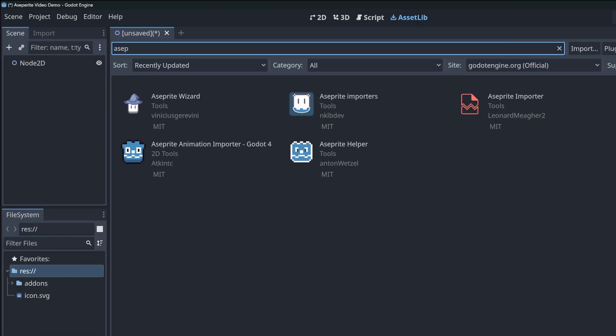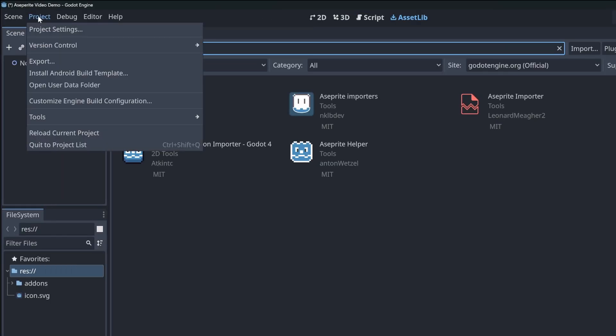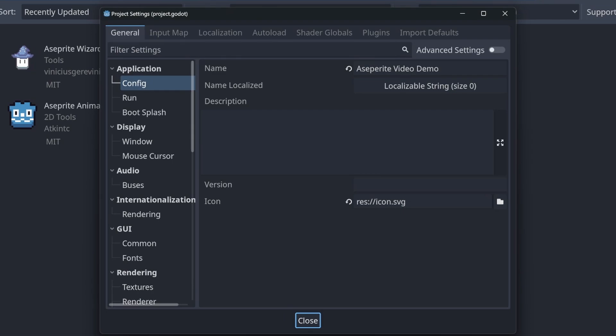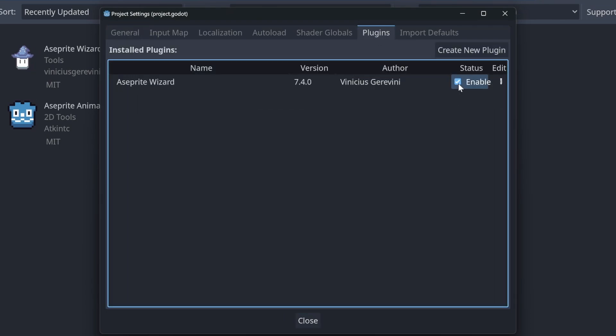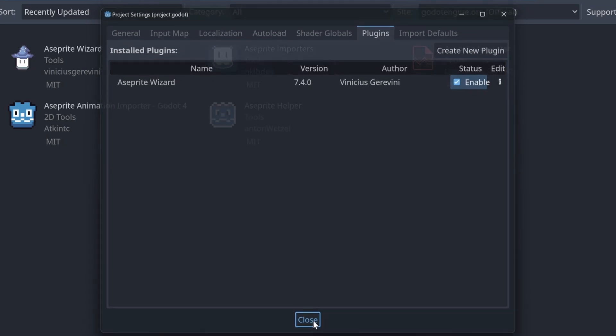Once it's finished installing, head over to the menu, click on project, project settings, click on plugins, and then click on enable. At the time of this video it is version 7.4.0. And then hit close.